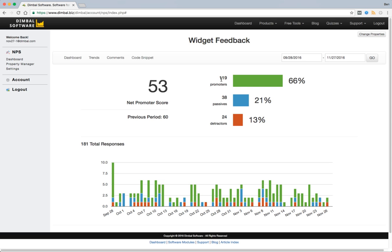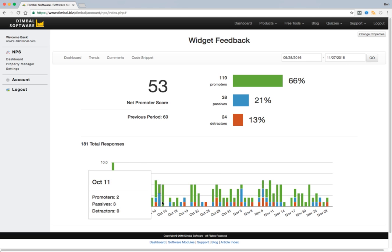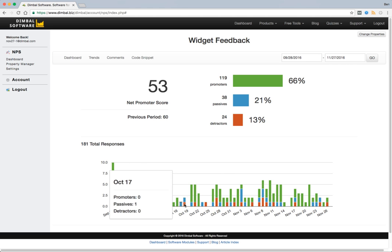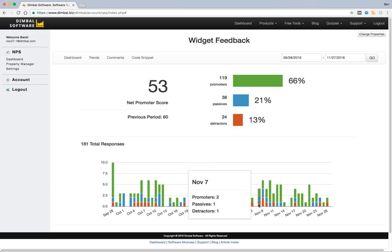Our breakdown is over here on the right. We can see that from our score of 53 that was achieved by getting 119 promoters, 38 passive users, and 24 detractors. We can see that that's from a total of 181 total responses. And down here we can see the actual breakdown of what we received on a per day basis.